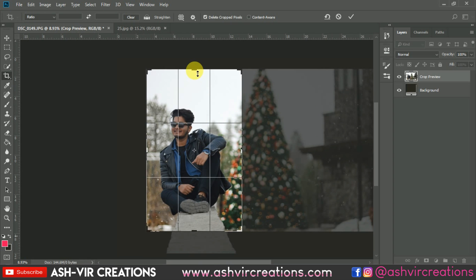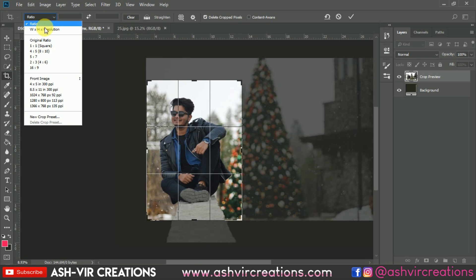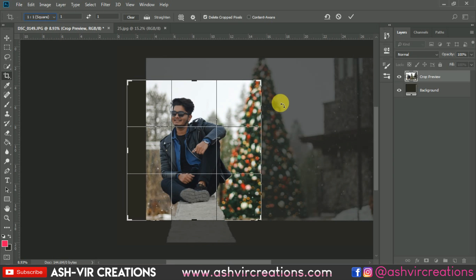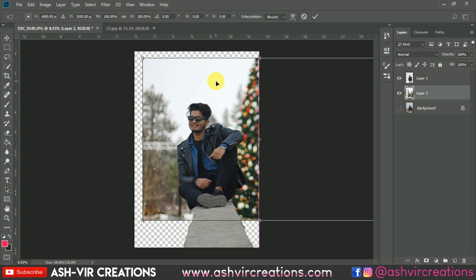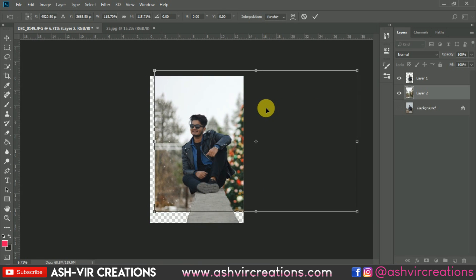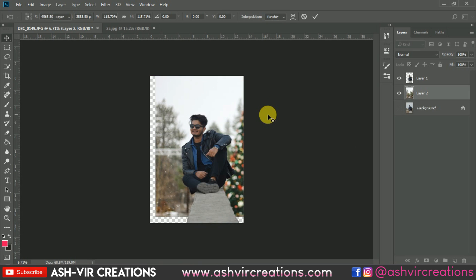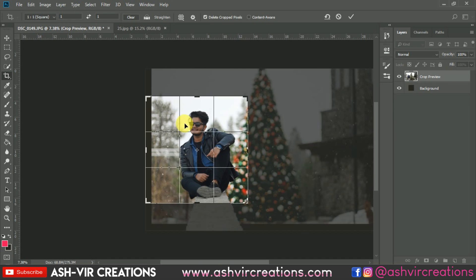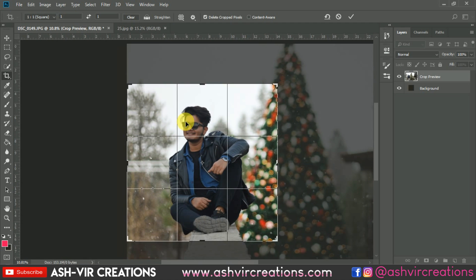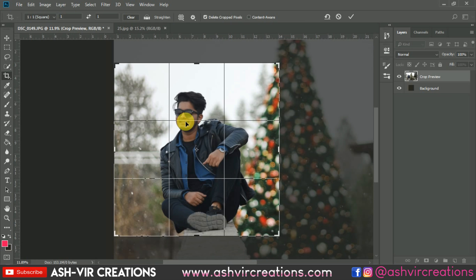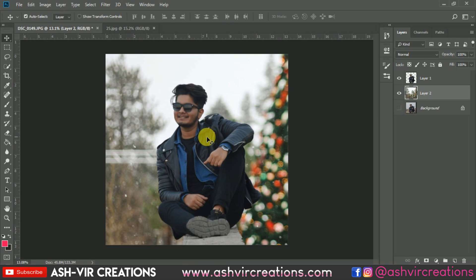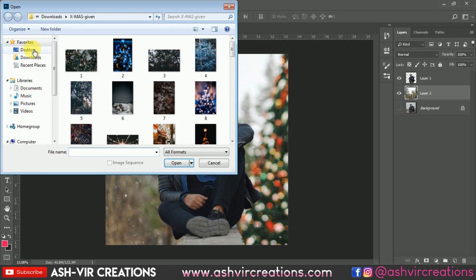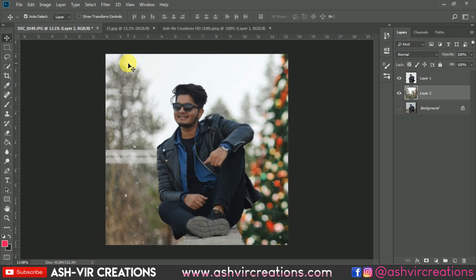Here we have made the cropping of the image. You can also crop it in a square so it can work for your Instagram profile. Just select the square size and place it somewhere here, then press Enter. Finally, here we have made the profile photo for Instagram.